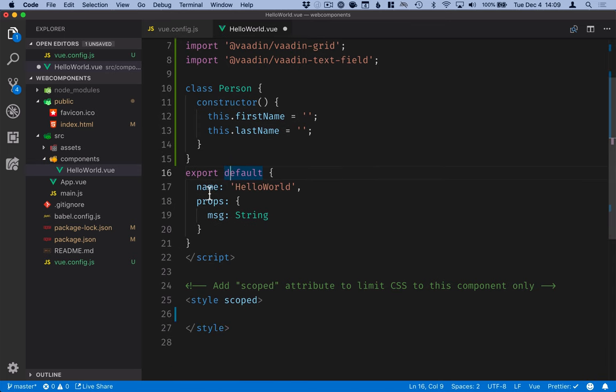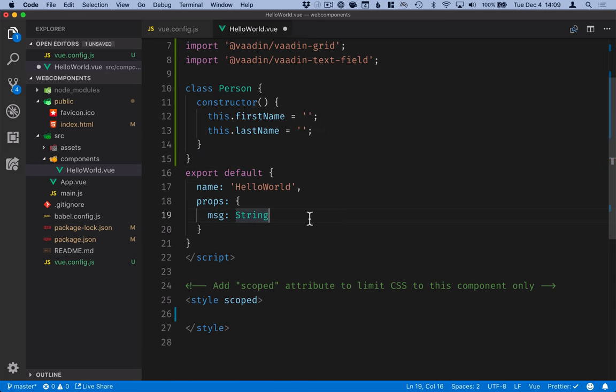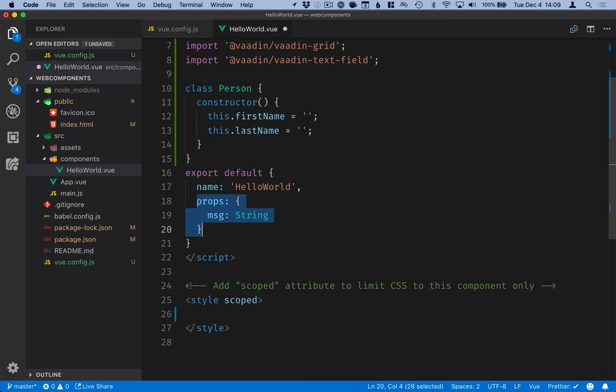With that in place we can go into the component configuration. In our case we're not taking in any properties from the outside so we can remove this but what we will define is the data object.